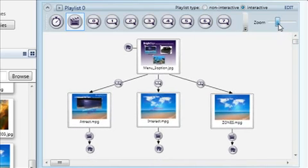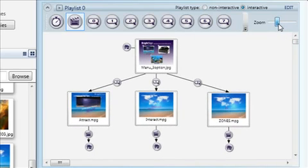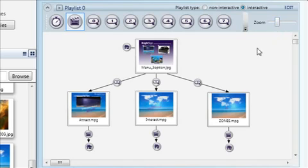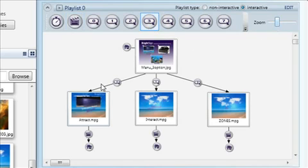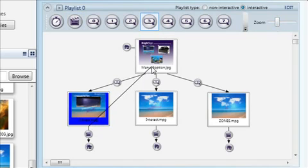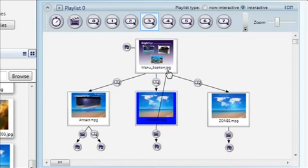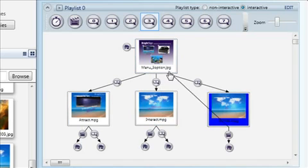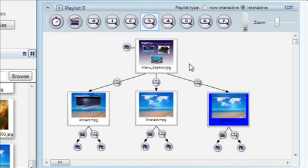With that complete, we want to add one more additional option. This will be a fourth Return to Menu button, which will allow the viewer to escape out of any of the videos to return to the menu even before the video is complete. So we'll select our fourth button, actually number three since we started with button zero, and drag from each of our videos back to the menu, or home screen.